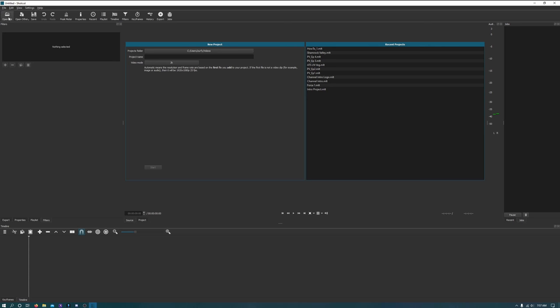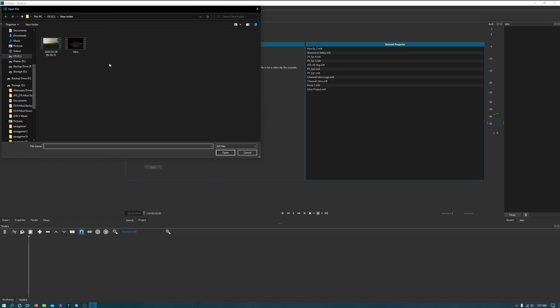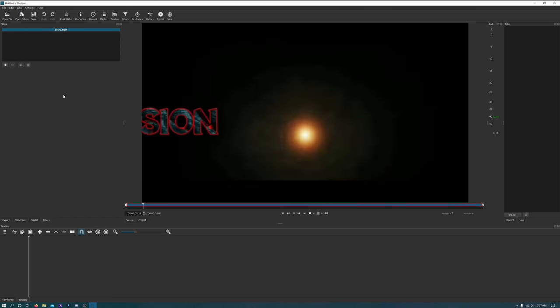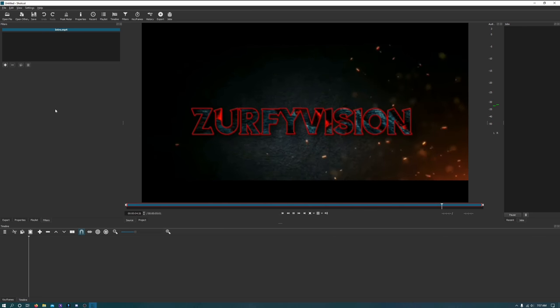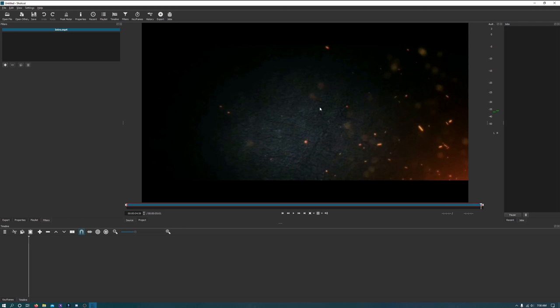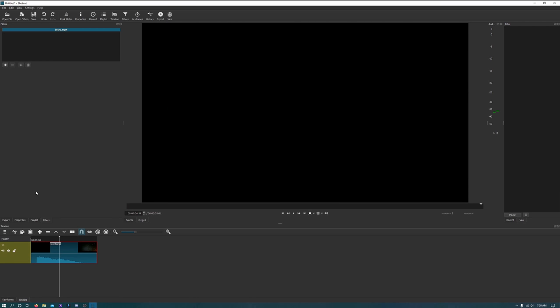So let's go ahead and hit open file and click on our channel intro. It will automatically start playing when you load it. You do need to go ahead and add it to your timeline — it is as simple as clicking on the video and dragging it down to your timeline. And there it is, at the beginning of your timeline.